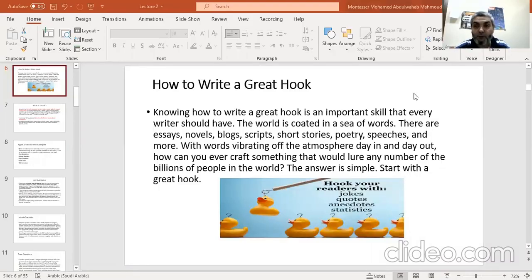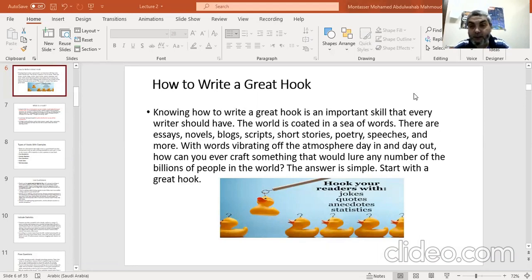As-salamu alaykum. Today we are going to talk more and more about essay structure. In this small session, we will try to discuss together how to write a great hook.